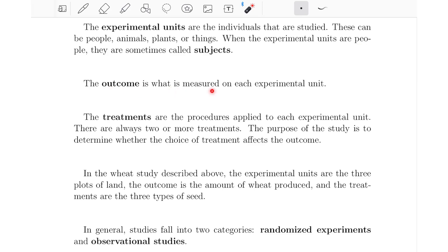The outcome is what is measured on each experimental unit. In the wheat study, the outcome is the amount of wheat produced. The treatments are the procedures applied to each experimental unit. In the previous example, we planted three types of seed — so those were the three treatments.